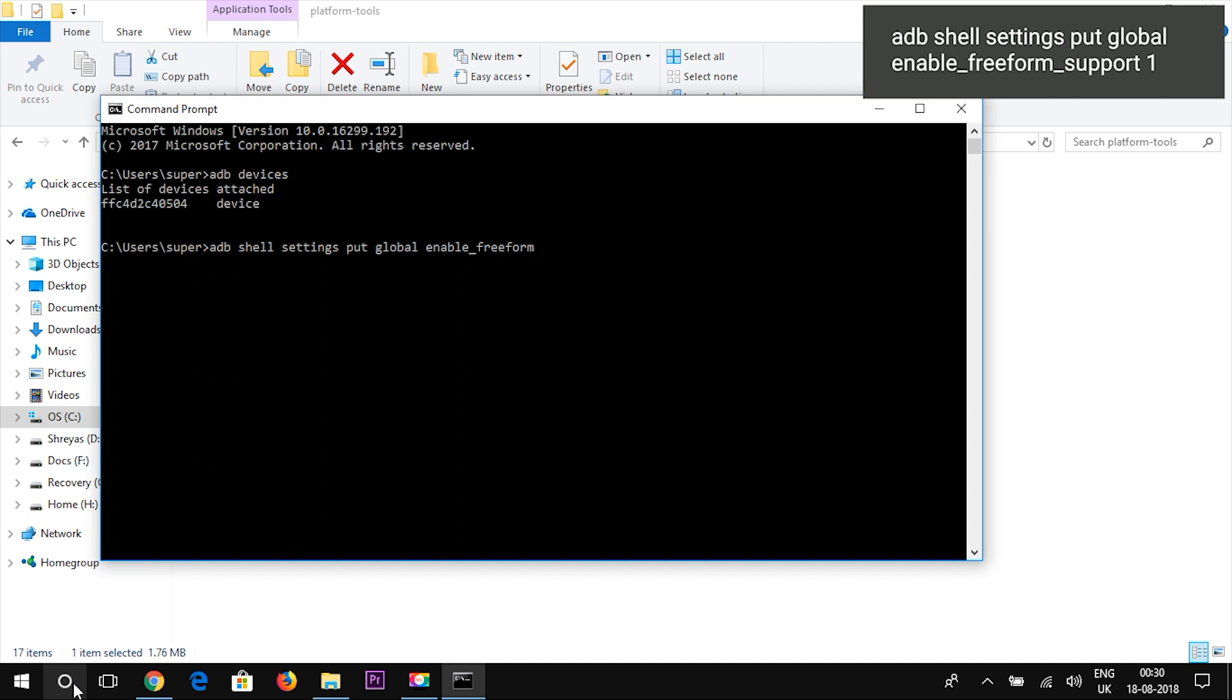This will now enable the freeform mode on your Android device. After executing the ADB command it is advisable for you to restart your Android device.